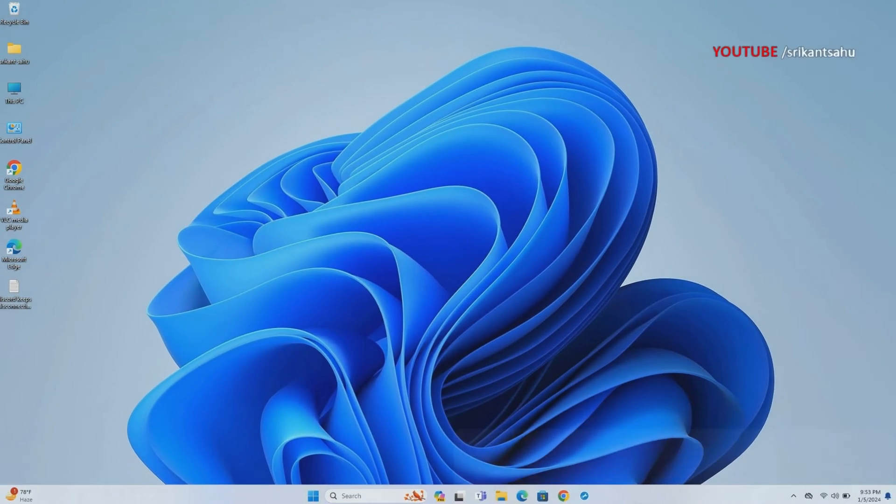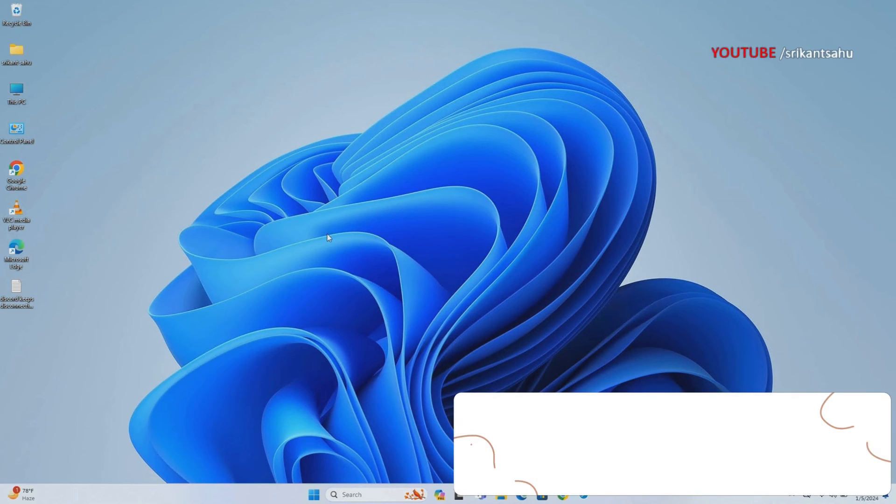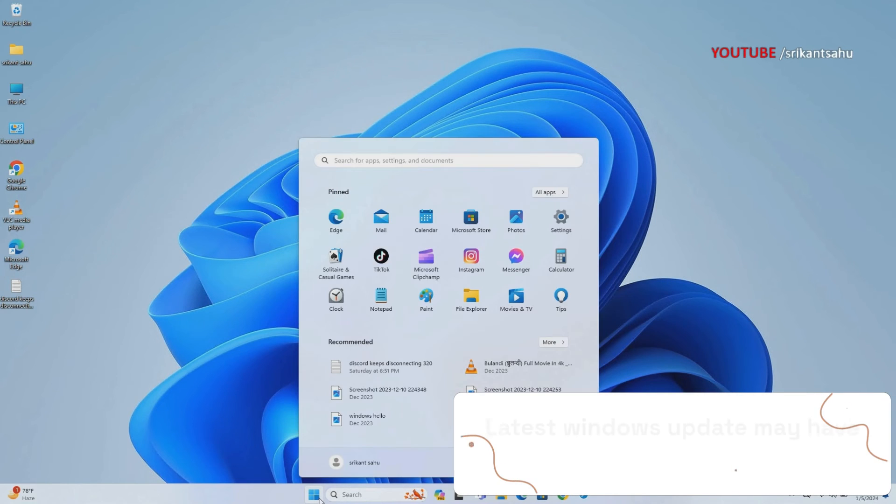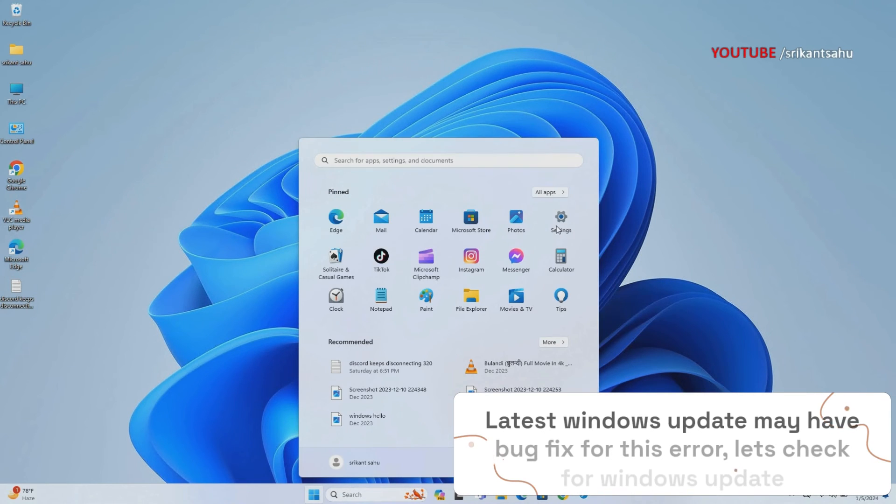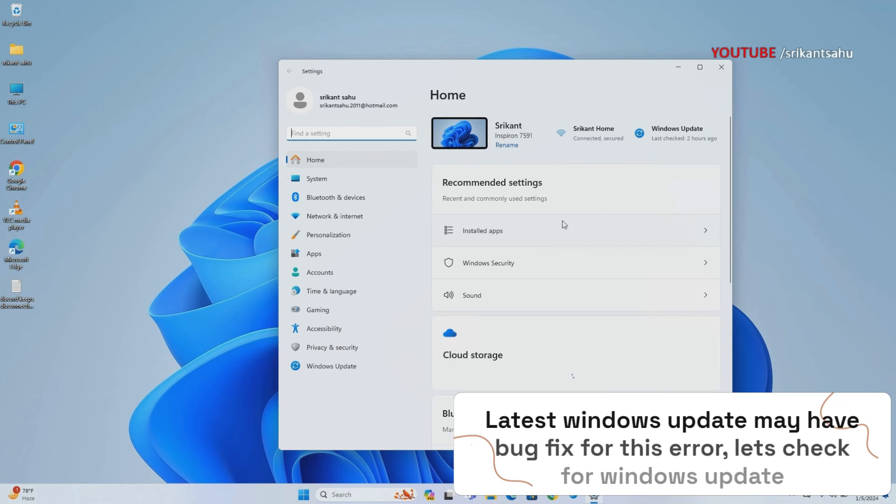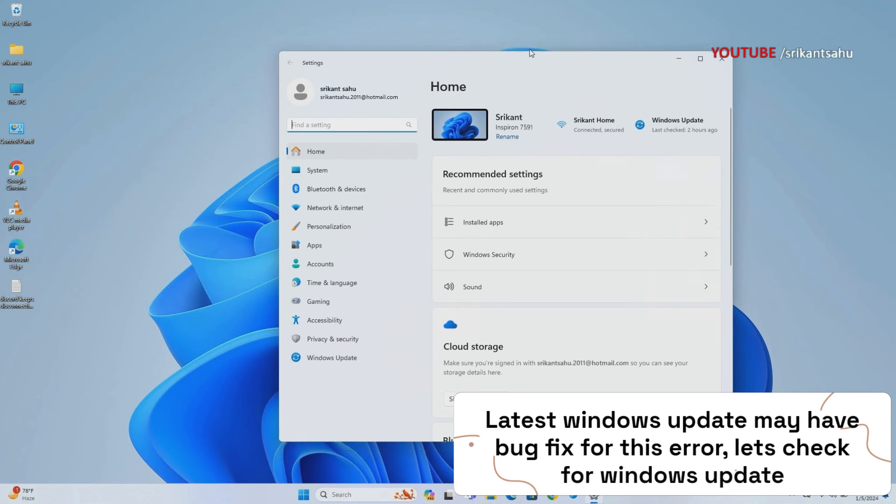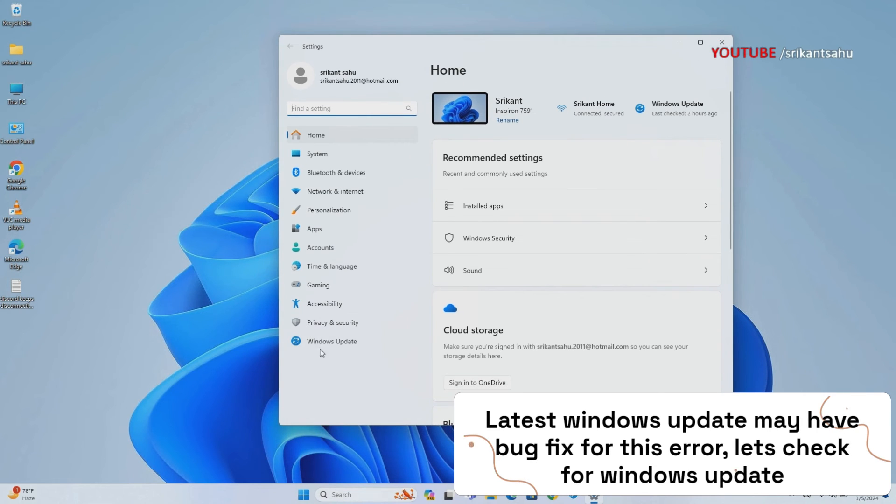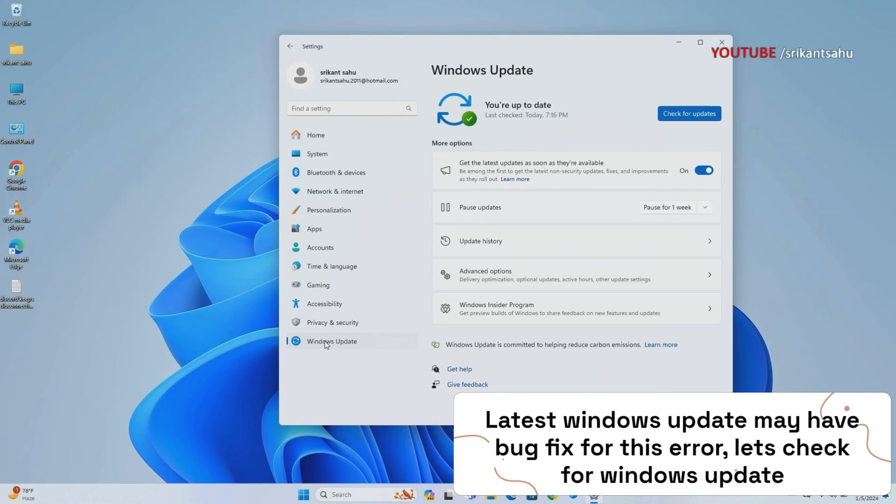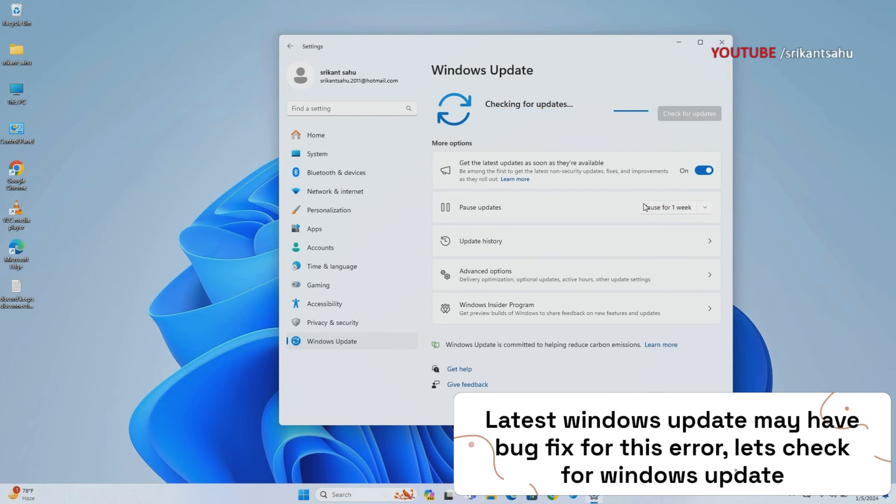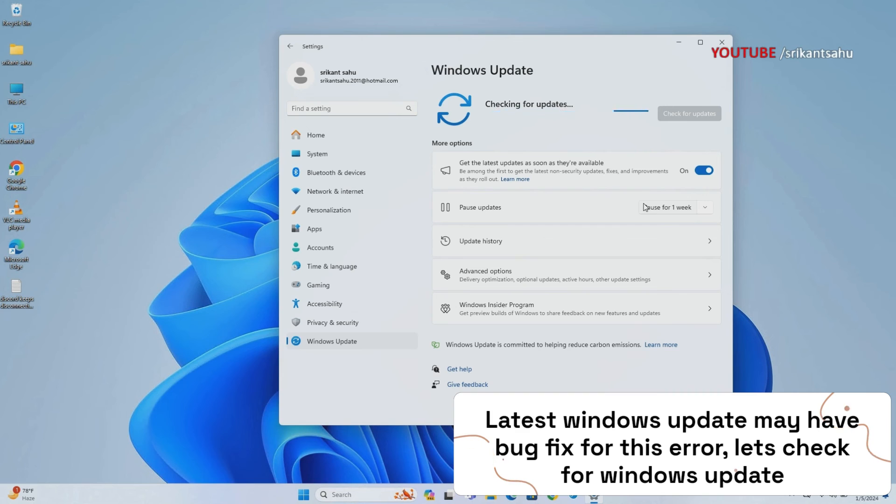Microsoft regularly releases security updates with various bug fixes and improvements. Installing the latest Windows updates fixes previous bugs as well. Let's install the latest Windows updates that might have bug fixes for this clock watchdog timeout error on Windows. Open Settings, navigate to Windows Update, and hit Check for Updates. If an update is available, download and install it.